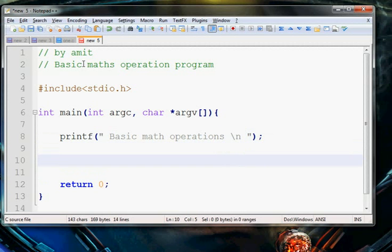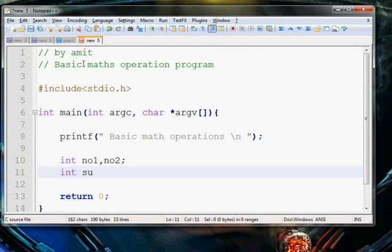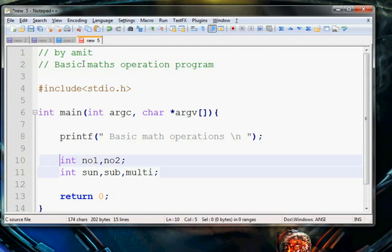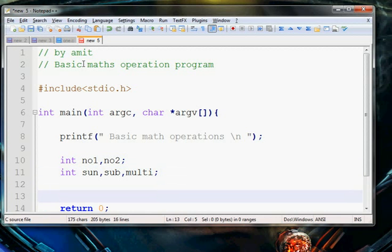First we have some integers in which we will perform basic math operations. We also need some integers to store the result of the operations — integer number 1 and number 2 — and to store the result we have variables for subtraction and multiplication.